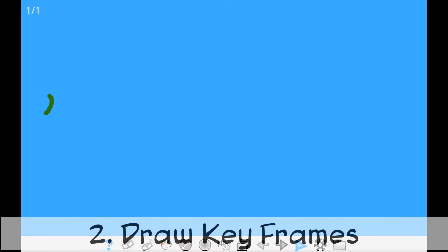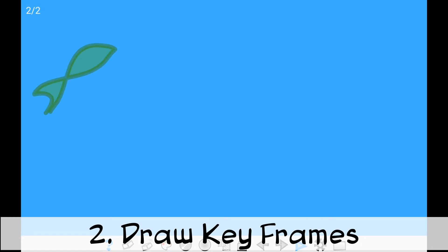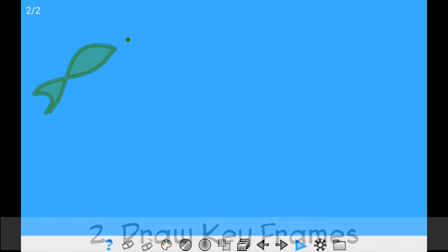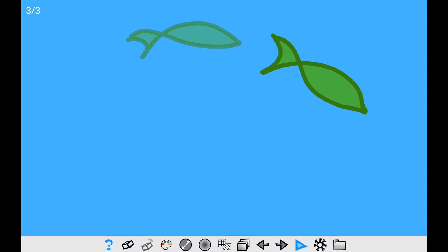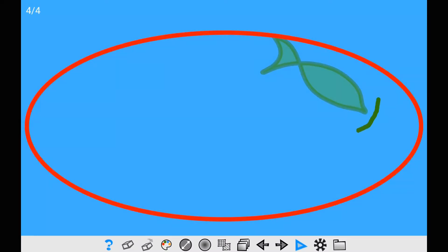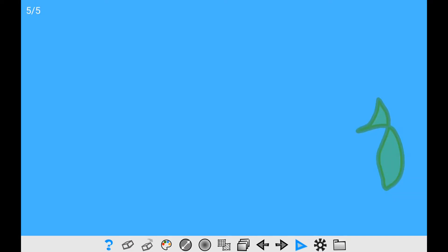Second, draw the keyframes defining the path of the fish by drawing the character in the different spots it will pass by. In my case, Sharky is going to surround the pond doing a basic ellipse, entering and leaving from the left border of the scene.